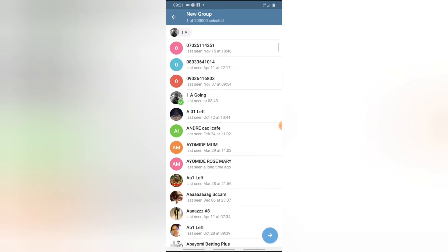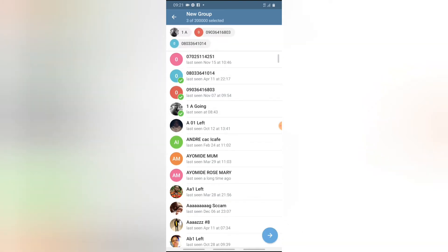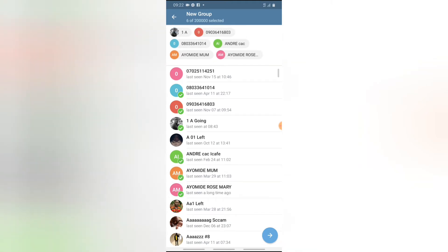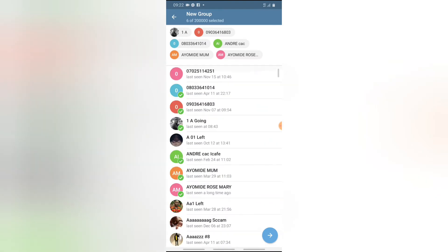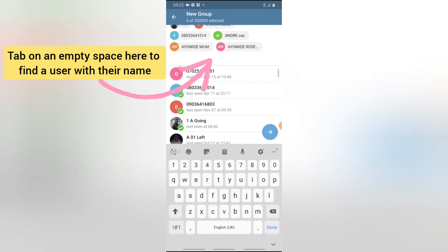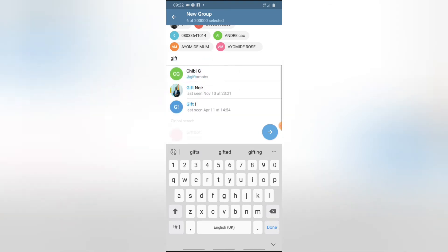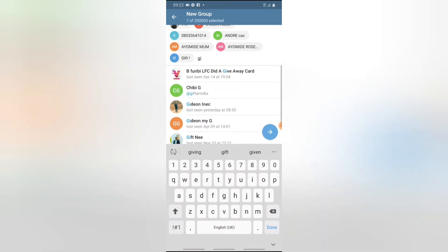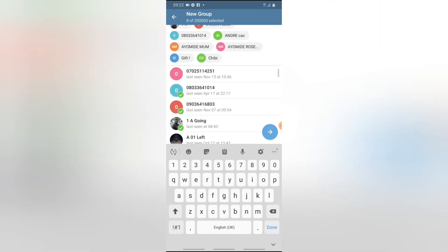Once you have that selected, it will give you an option to select the contacts you want to create the group for. I'm just going to tap all of these numbers — some of them are random contacts I've saved on my phone. They are all Telegram users. If you can't see anyone displaying, you can go ahead and search for the person's name by tapping on the search section at the top and typing the name, then selecting that particular name.